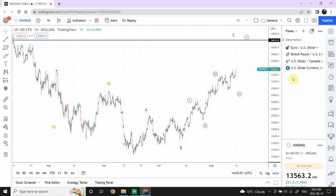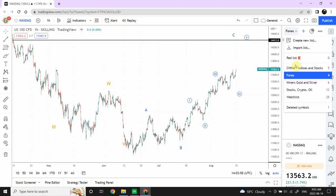After we are done with that we are going to look at Forex. Within Forex we have four charts to discuss: Euro, British Pound, Canadian Dollar, and US Dollar itself. So let's start with our first chart.